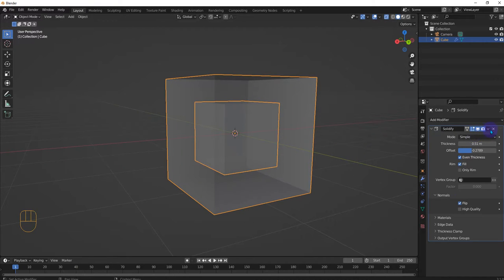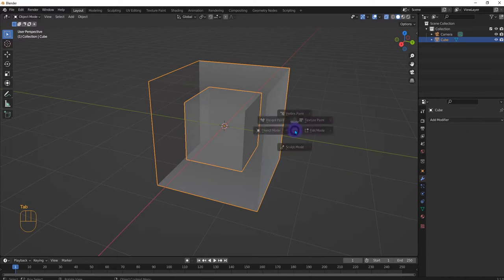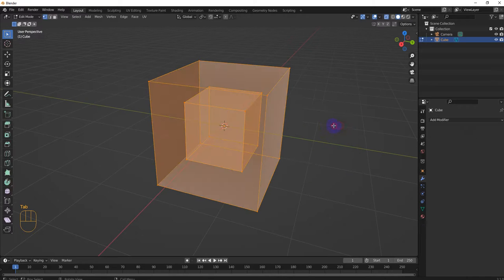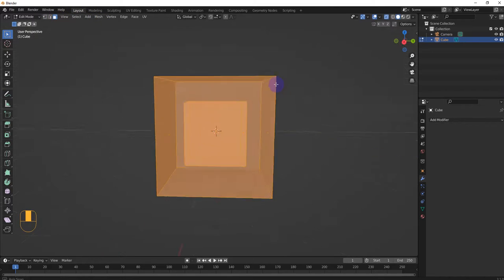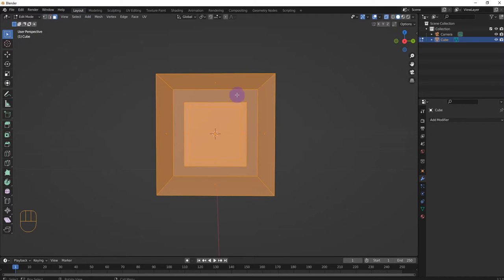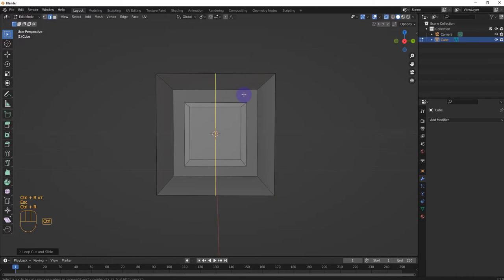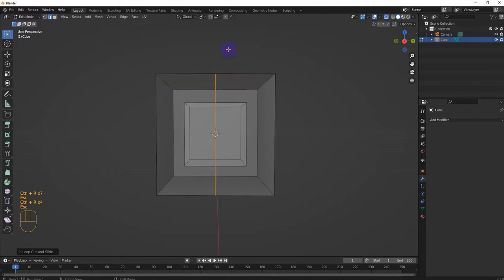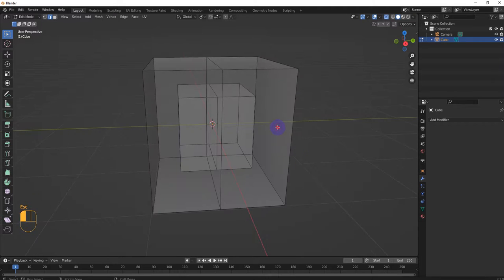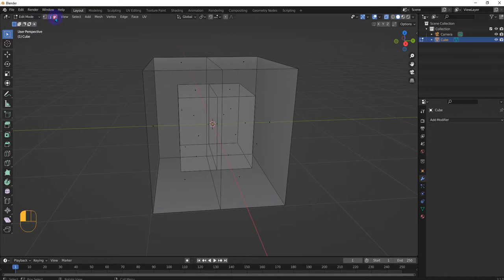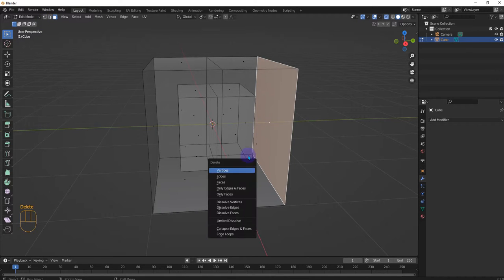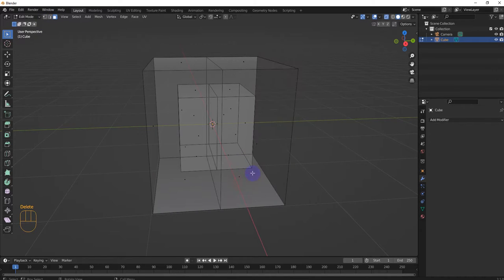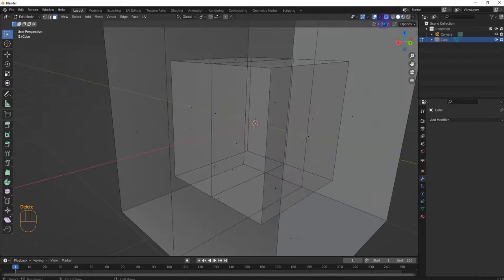Let's apply it so we can see. Tab edit mode and do faces, and then ctrl R and ctrl R, and then face mode. Right, delete this face and let's see what's inside.